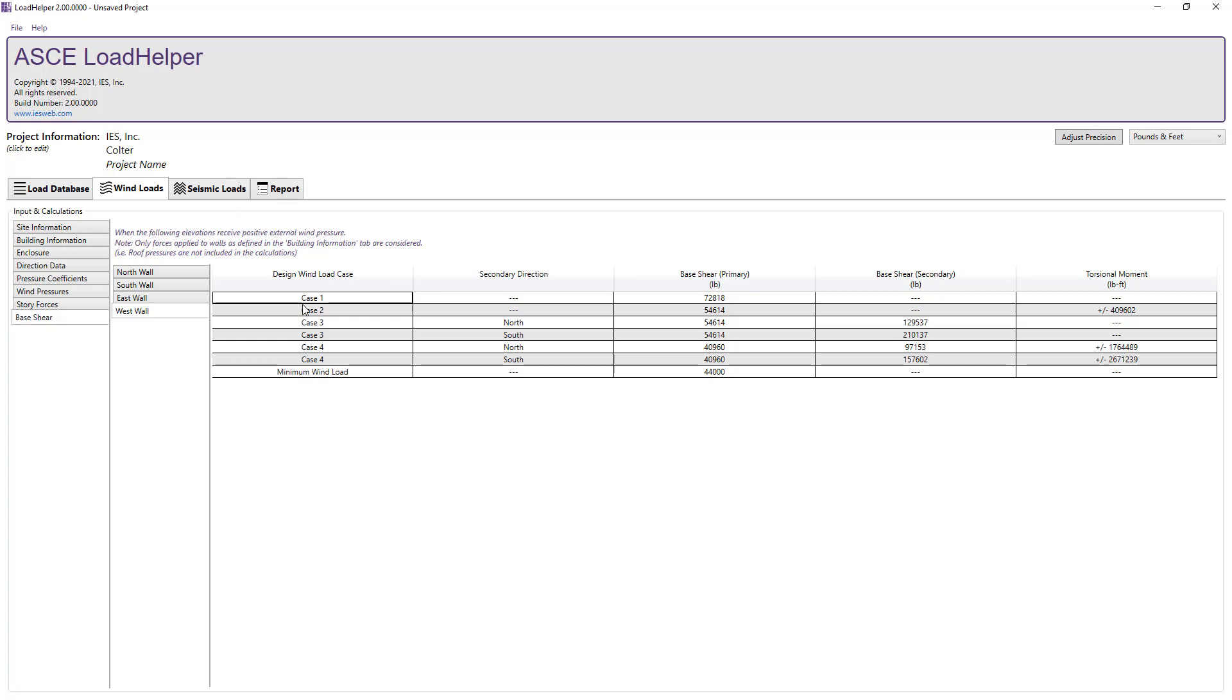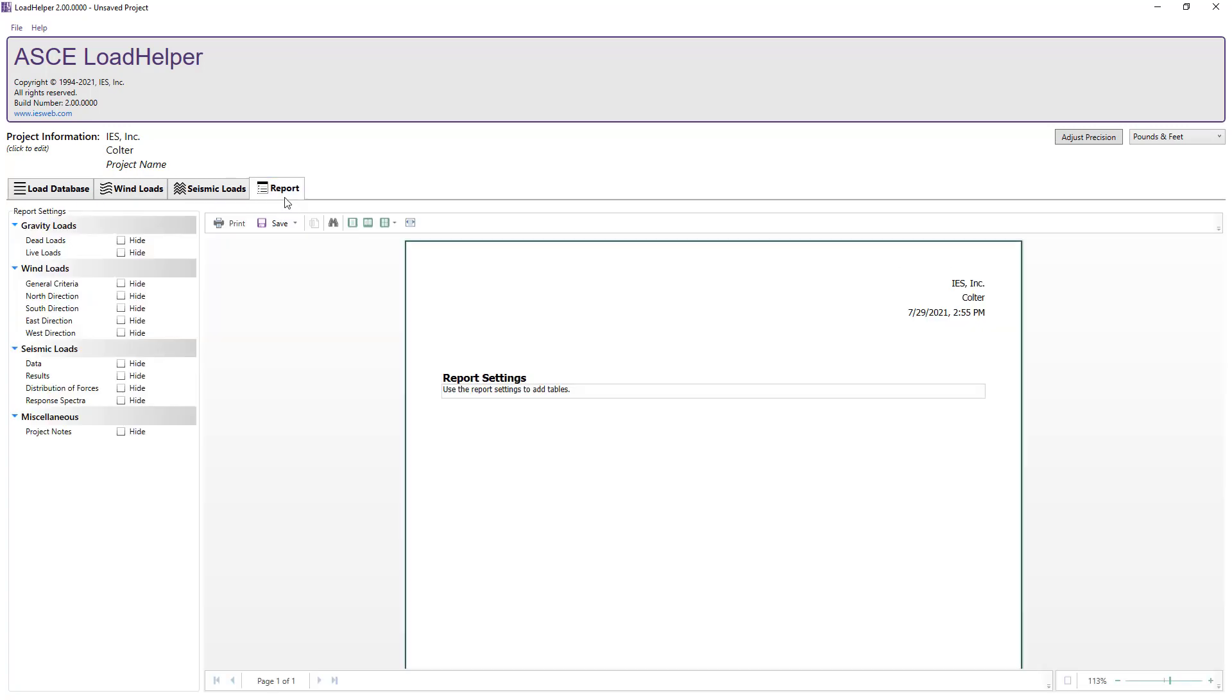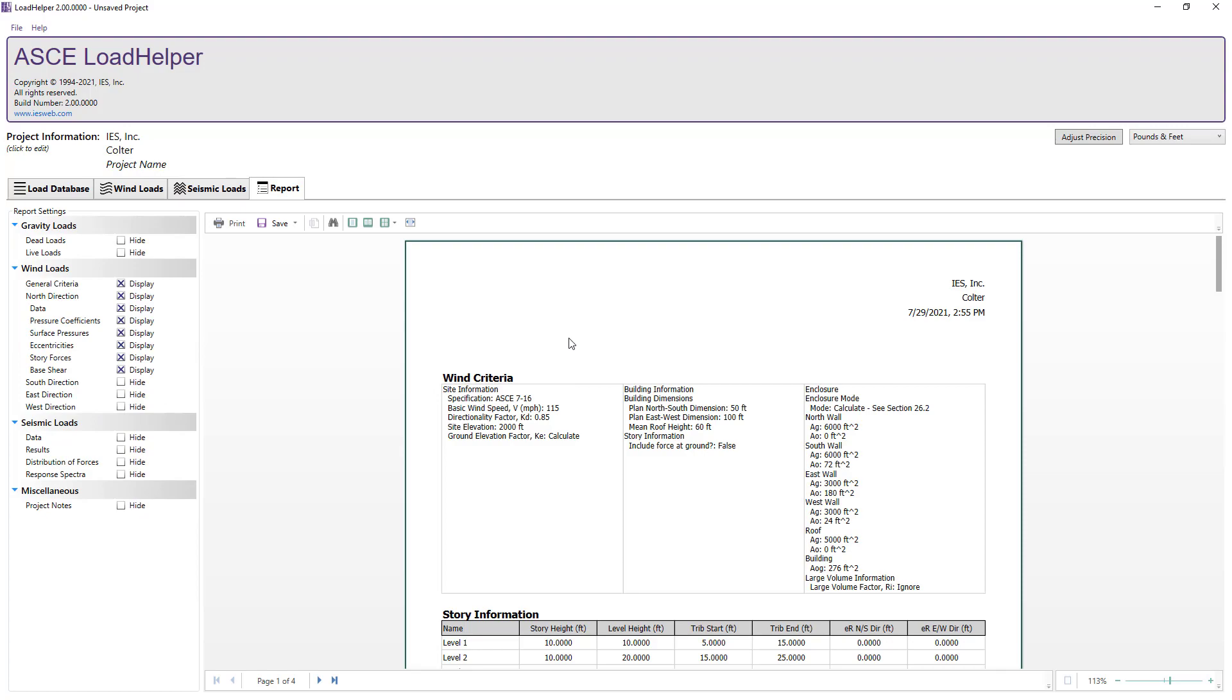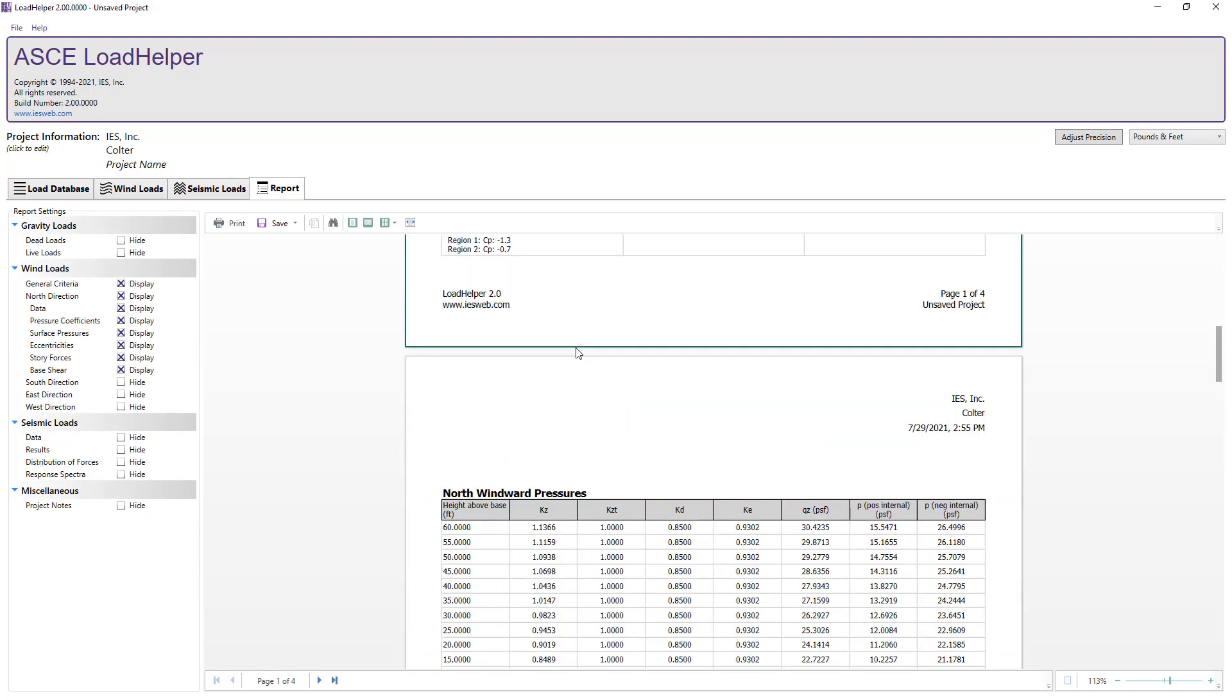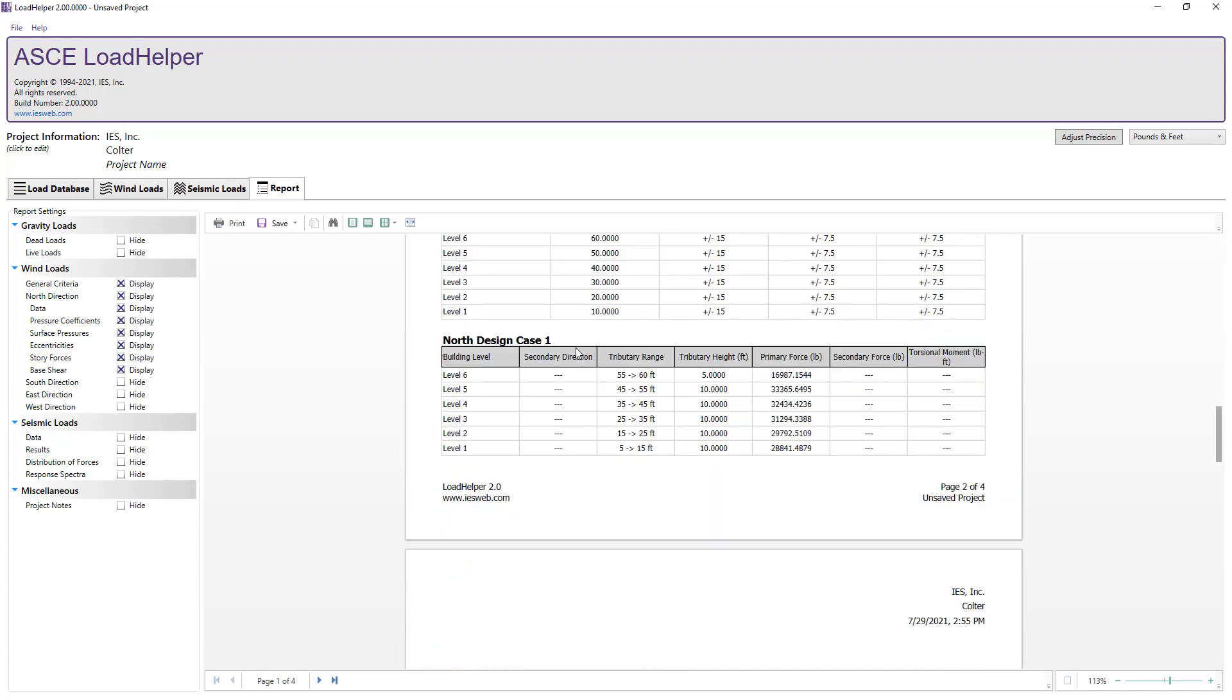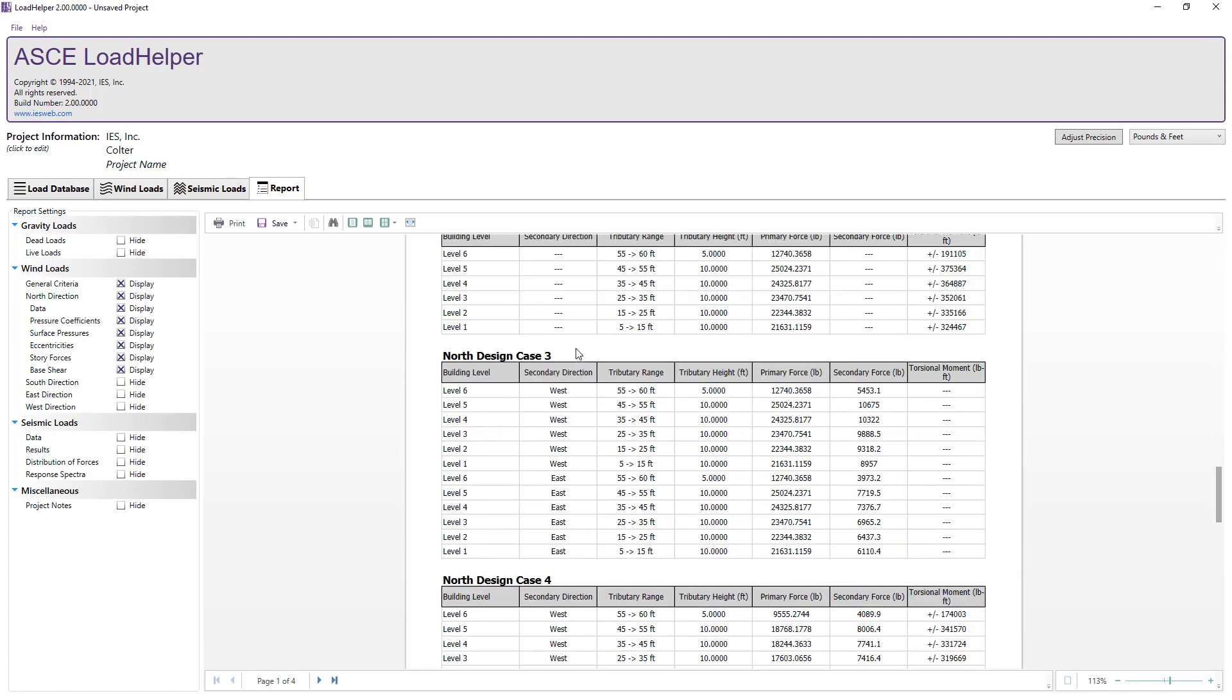After completing the wind load calculations for the structure, we can switch to the report tab and select the information that we want to include in the report to document our work.